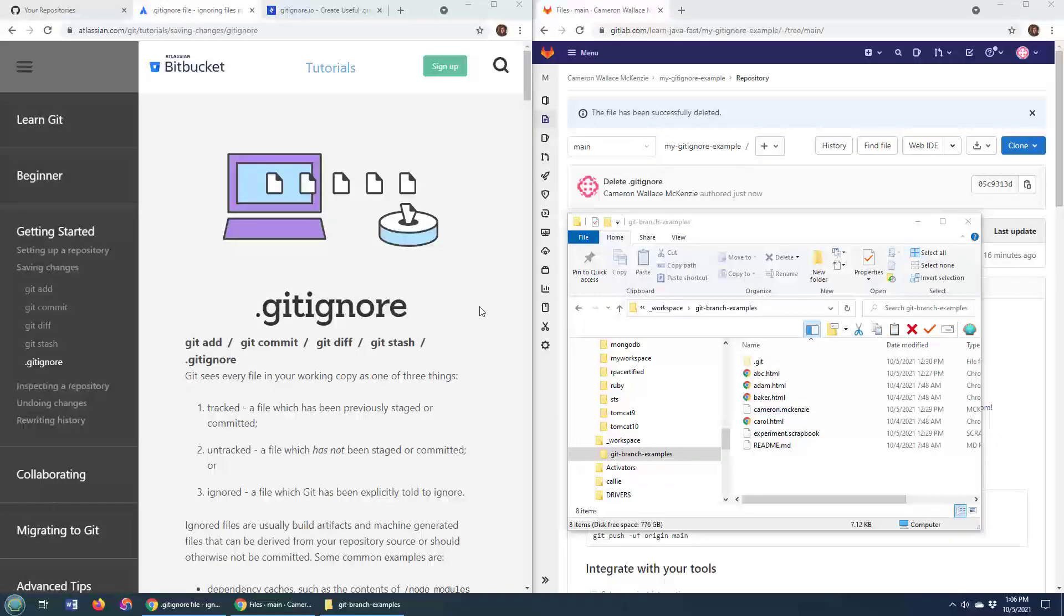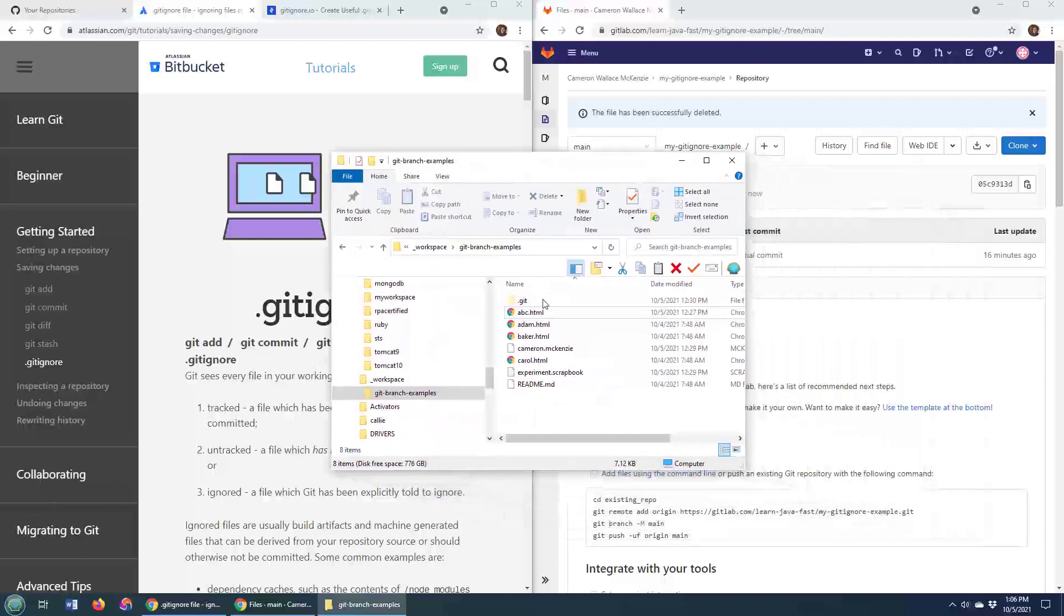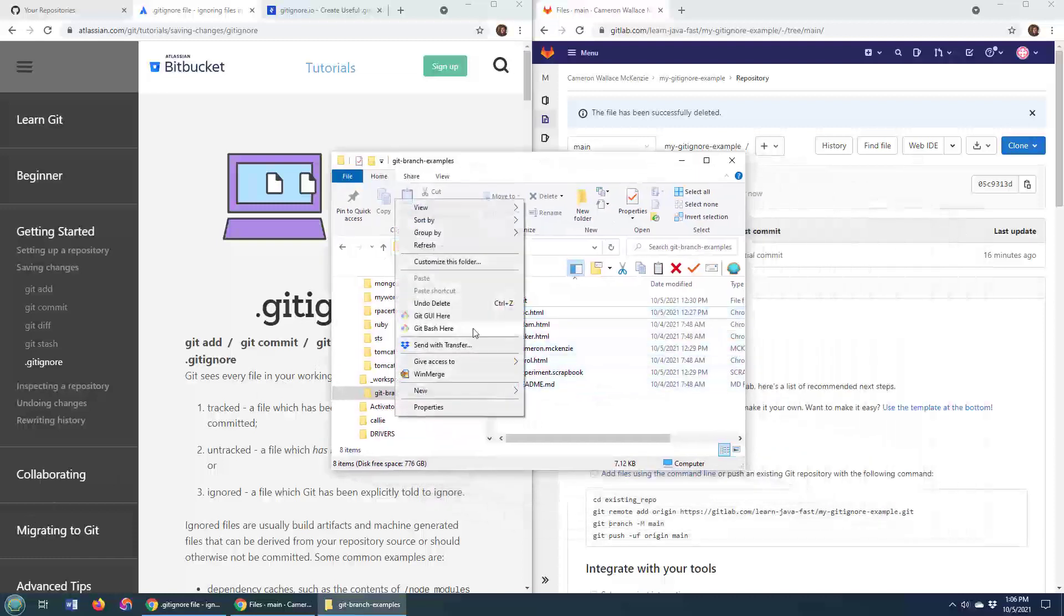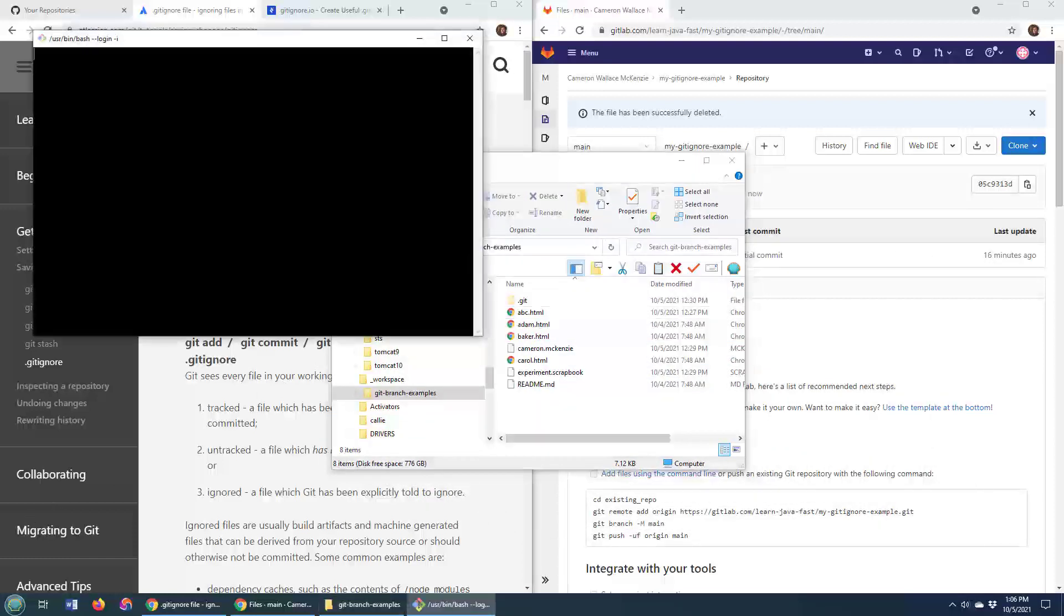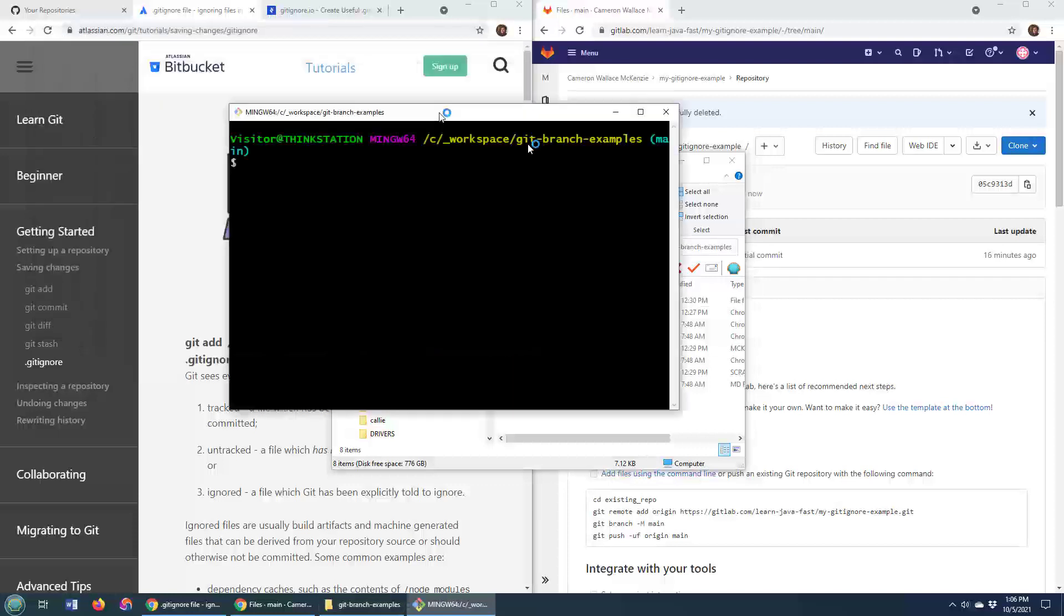Now, I don't mean to be cute, but one of the best git ignore generators out there is you.